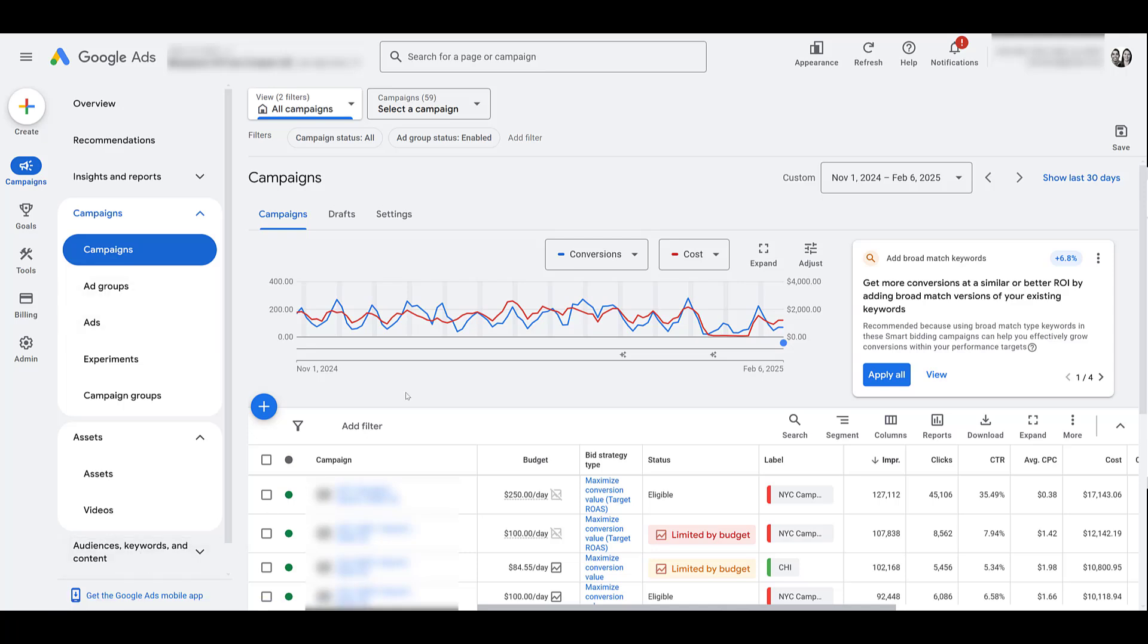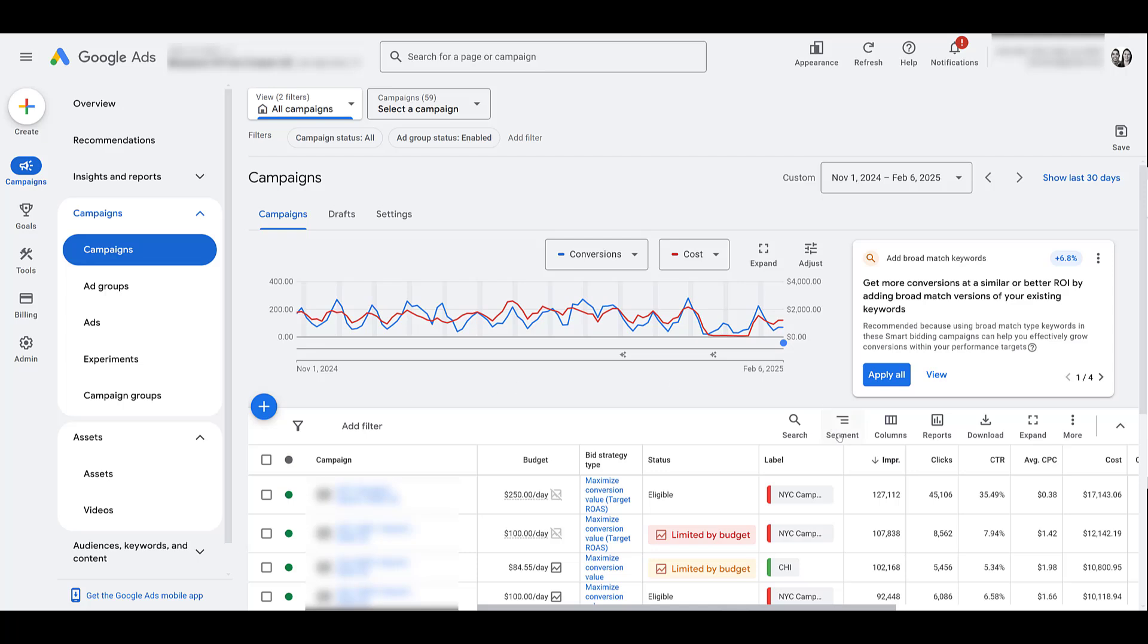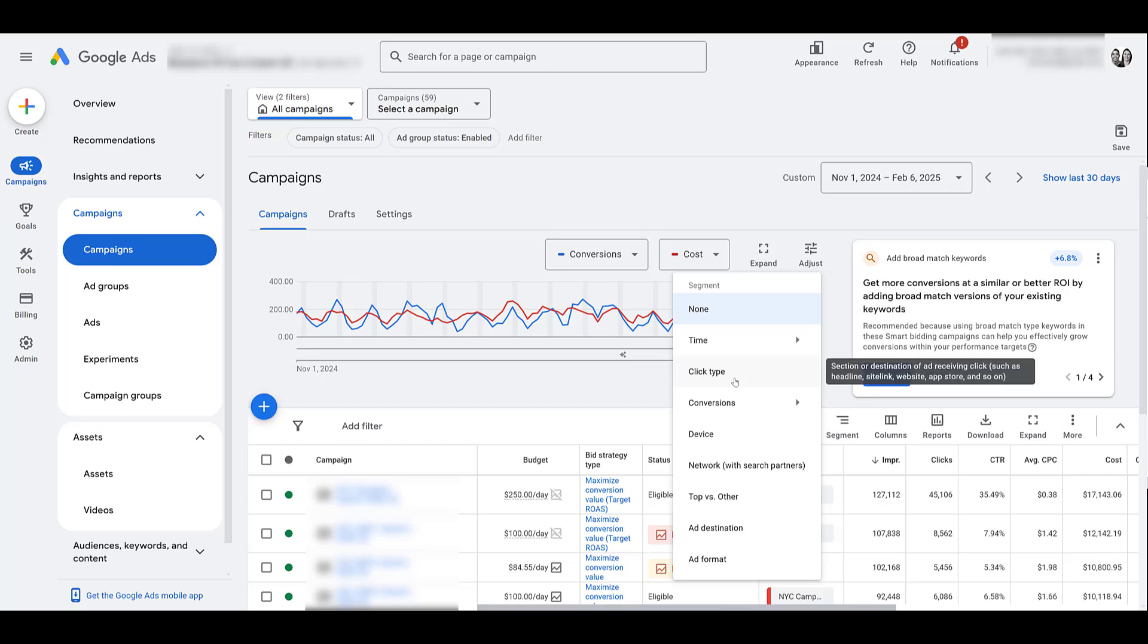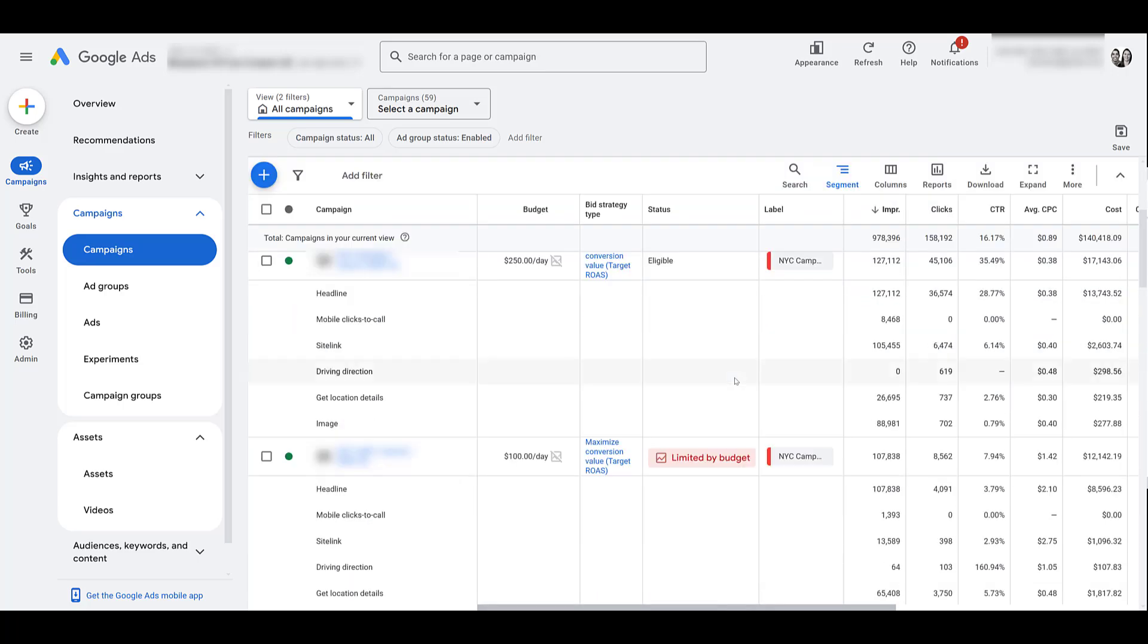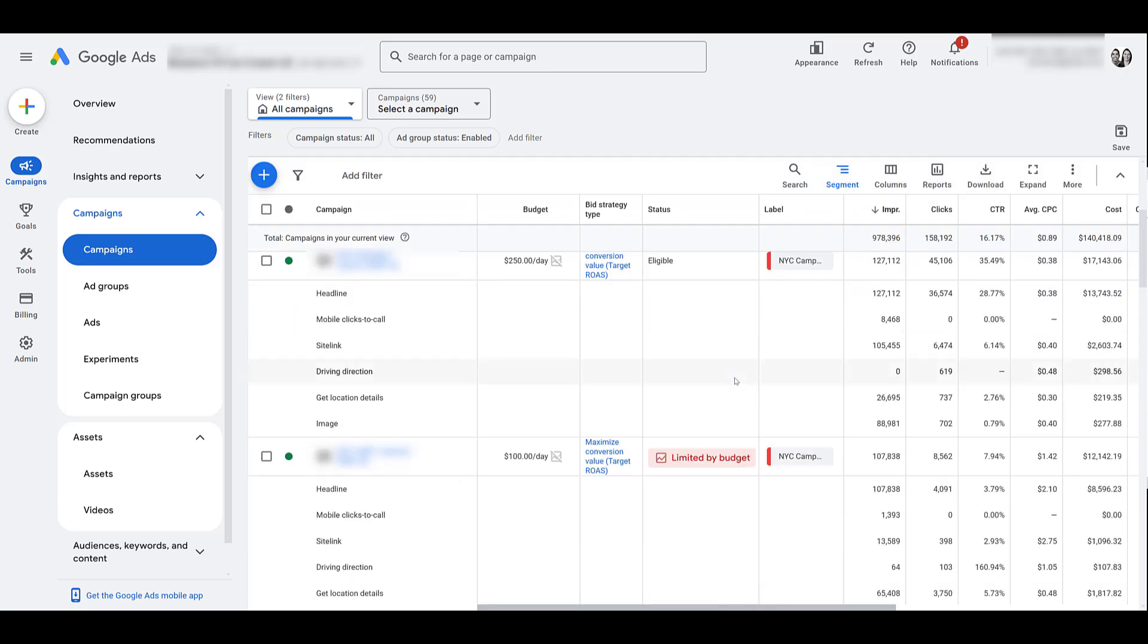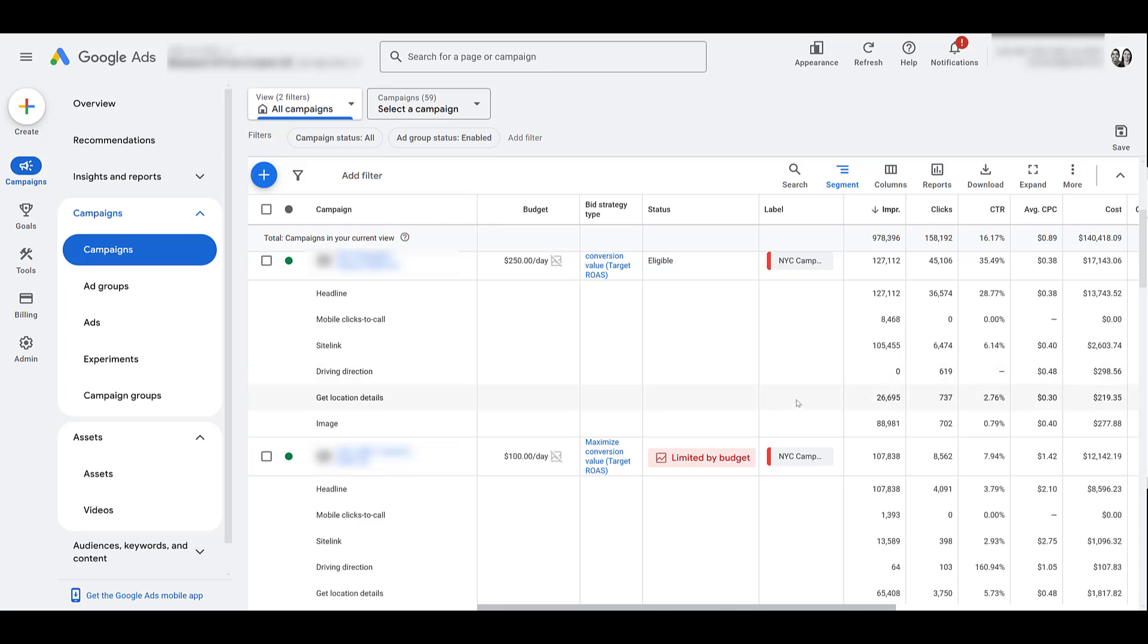So whether you're looking at the campaign, ad group, ads, or down below the keywords report, you can review click history information. If you're in one of those four views, go to Segment and then choose Click Type. Scrolling down a little bit just so we can see it for a few different campaigns, you can review information for mobile clicks to call. Understand this can go beyond just Google Maps, but the other two don't: driving directions, how many times people are clicking from the ad to get driving directions, and then get location details. Yes, they may not visit your landing page, but this shows other engagement signals on how users are interacting with your local search ads.